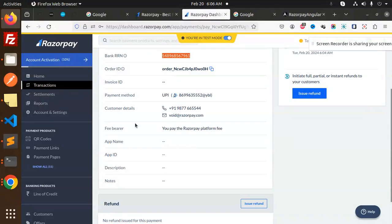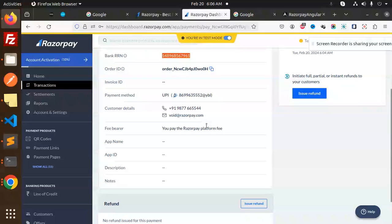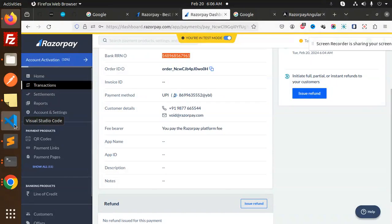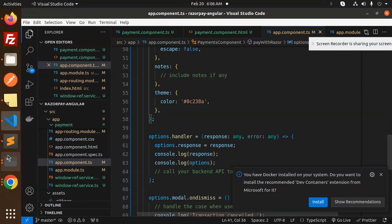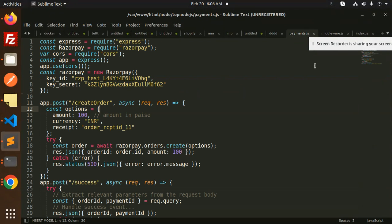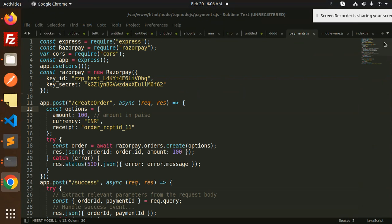Let's dive into the code level. First we'll go with the Node.js code. Here we have the payments file. I think those who have basic knowledge of Node.js know about what we have to create.